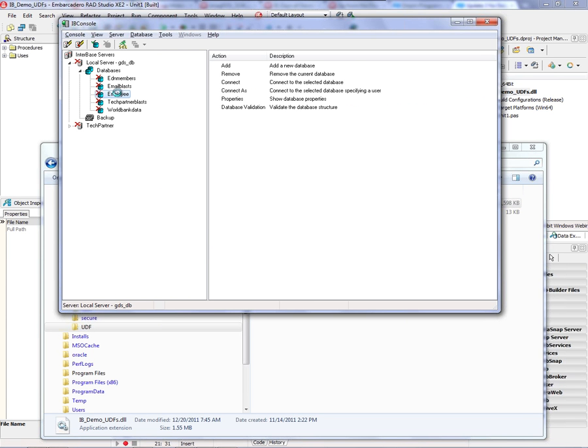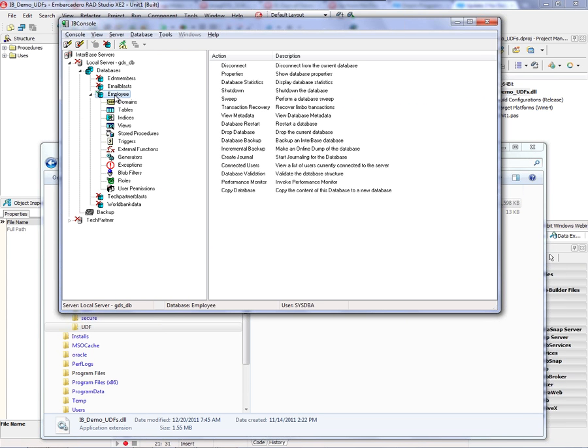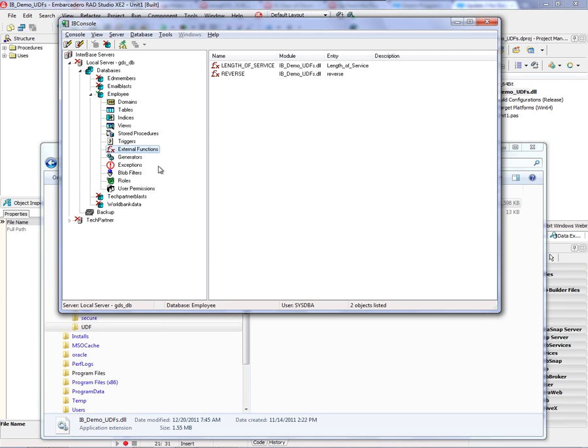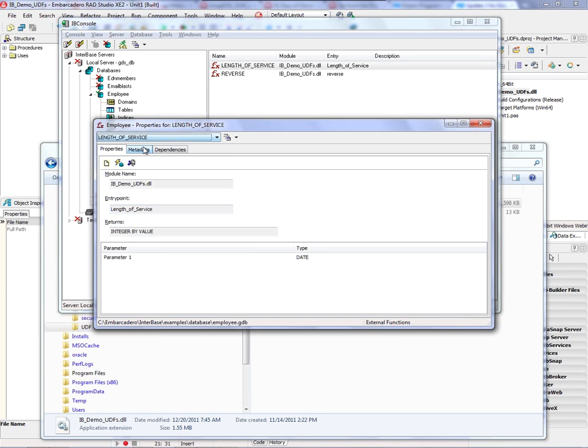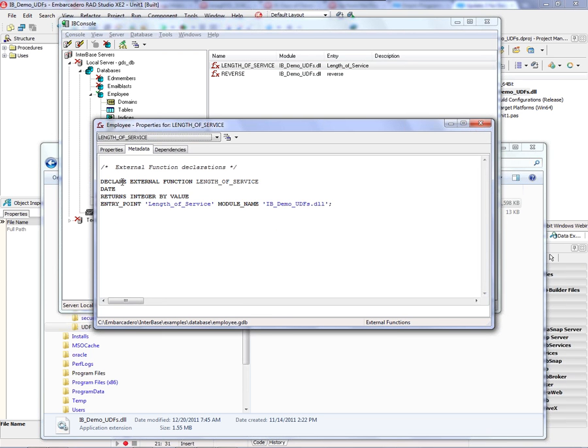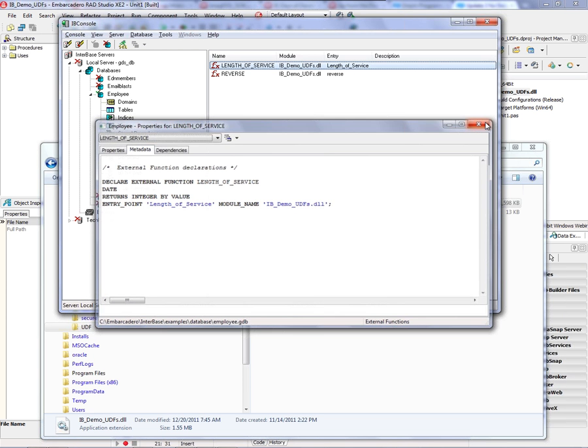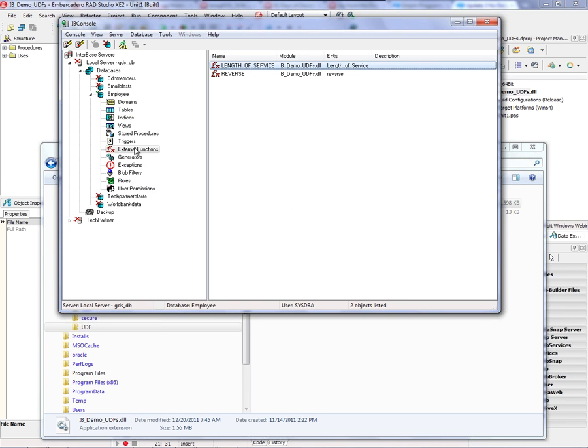And so if I expand the employee database inside of IB console and go to the external functions, I'll see this function called length of service. It's in the module IB_demo_UDF.dll, and the function is length_of_service. And I can look at that declare, which is the same declare that I ran by pasting it into the console application. So now the user-defined function is known by the database.